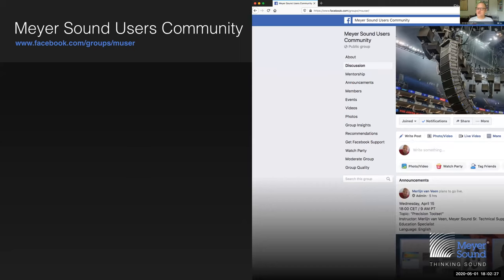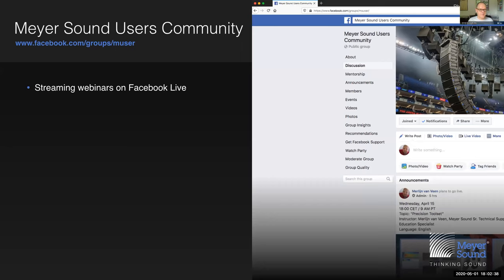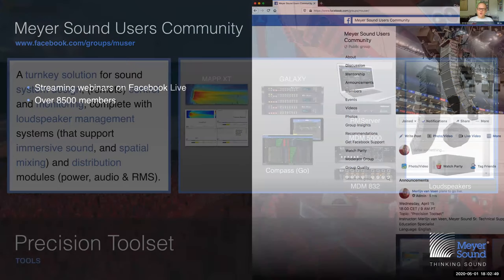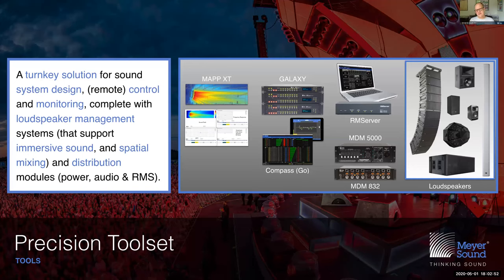For those joining us on Facebook Live, welcome — you are currently visiting our user community Facebook group and watching our webinar through that channel. The Facebook group currently has over 8,500 members, and the more the merrier. All webinars we've been doing are within the framework we call the Precision Toolset — these are the tools we use to design all the way to deployment of a sound system. It's a turnkey solution, and what John is going to discuss, Intelligent DC, plays an integral part as a pillar of that Precision Toolset.